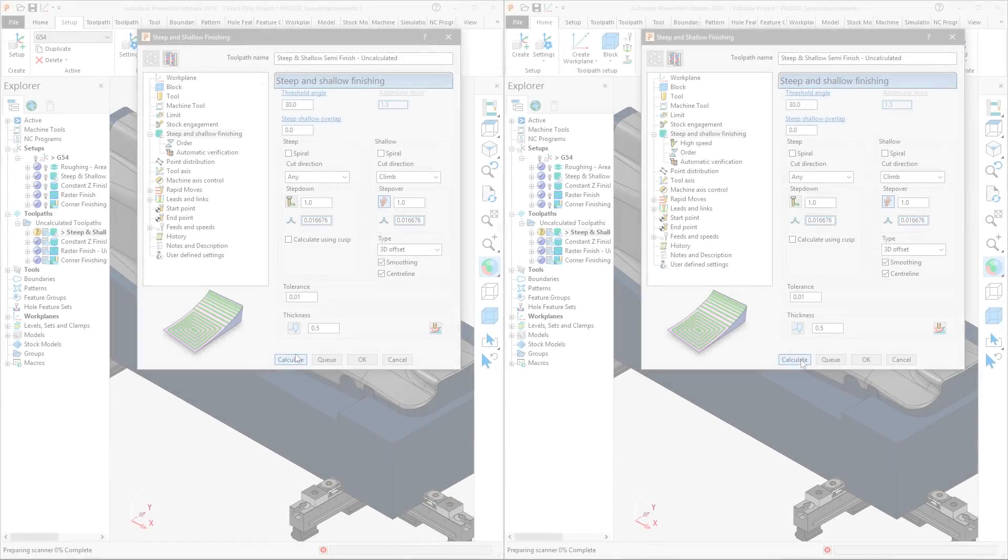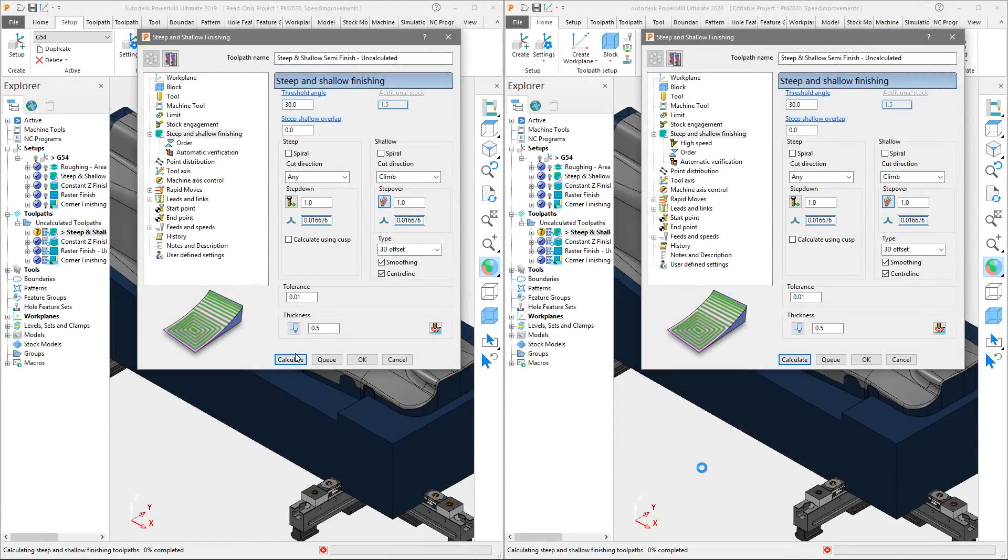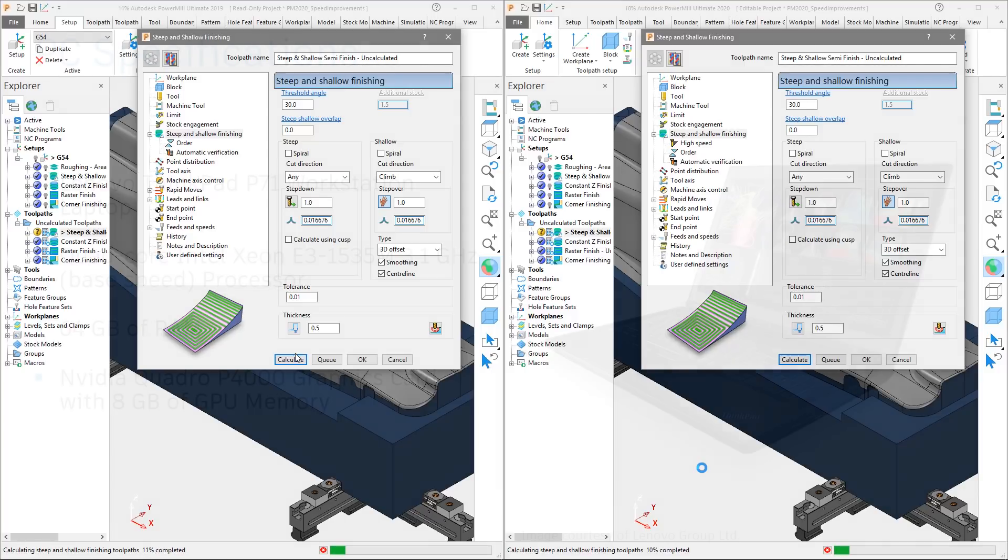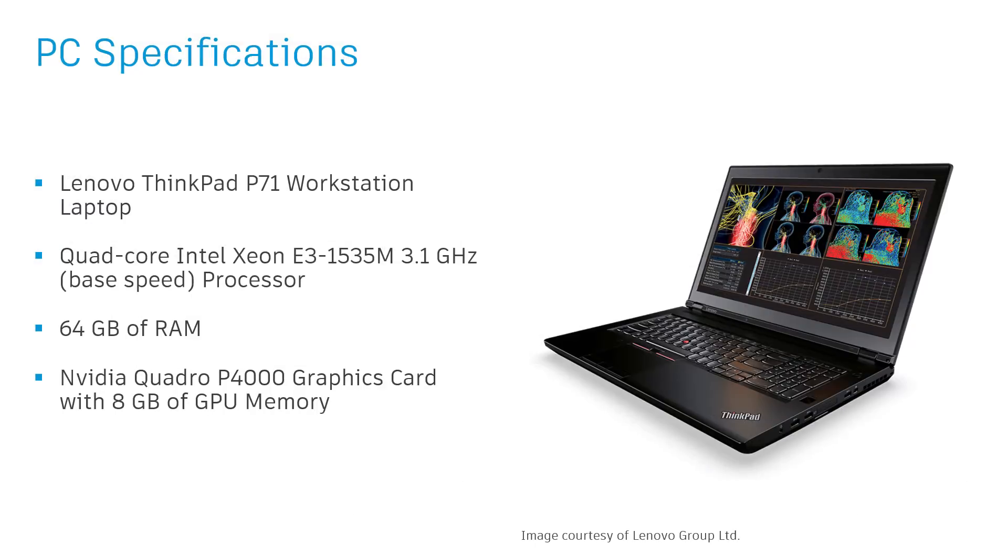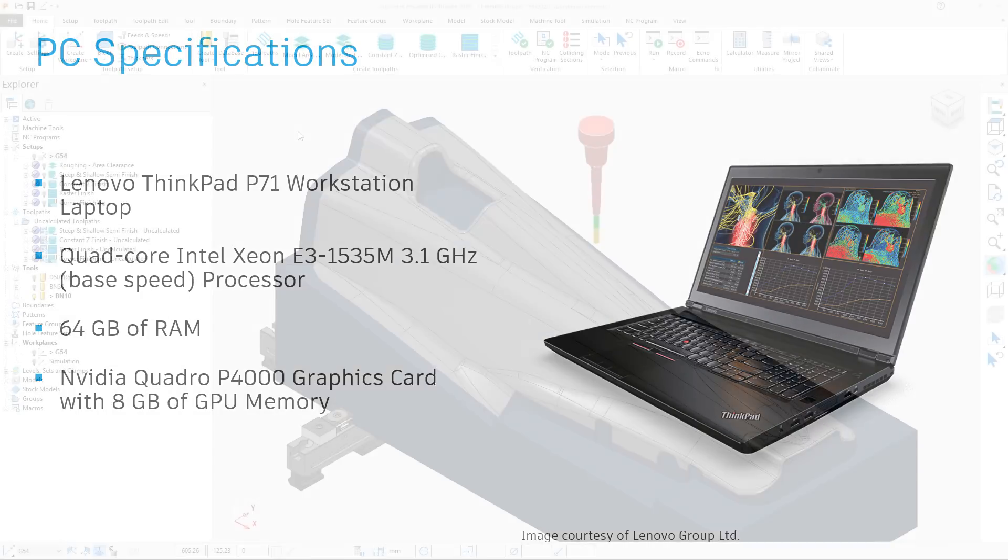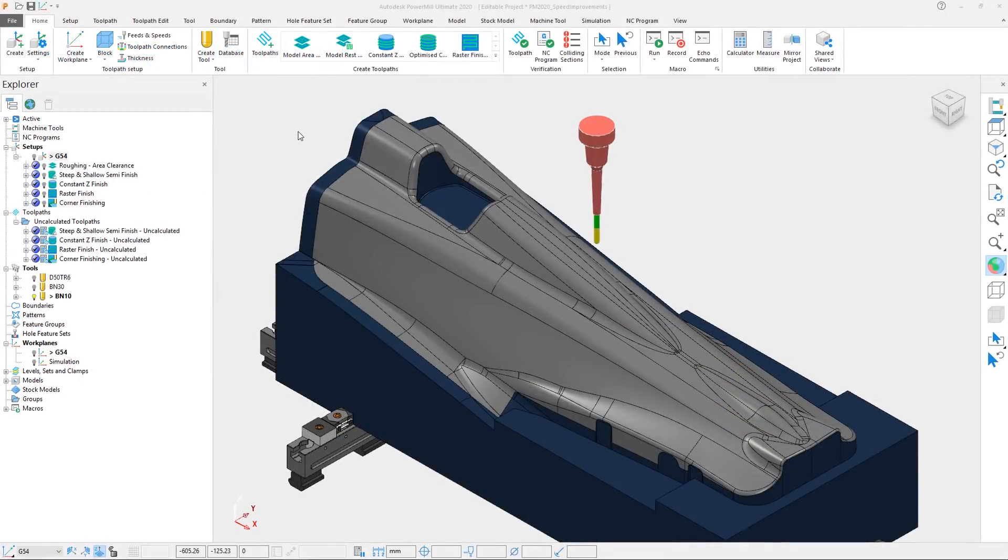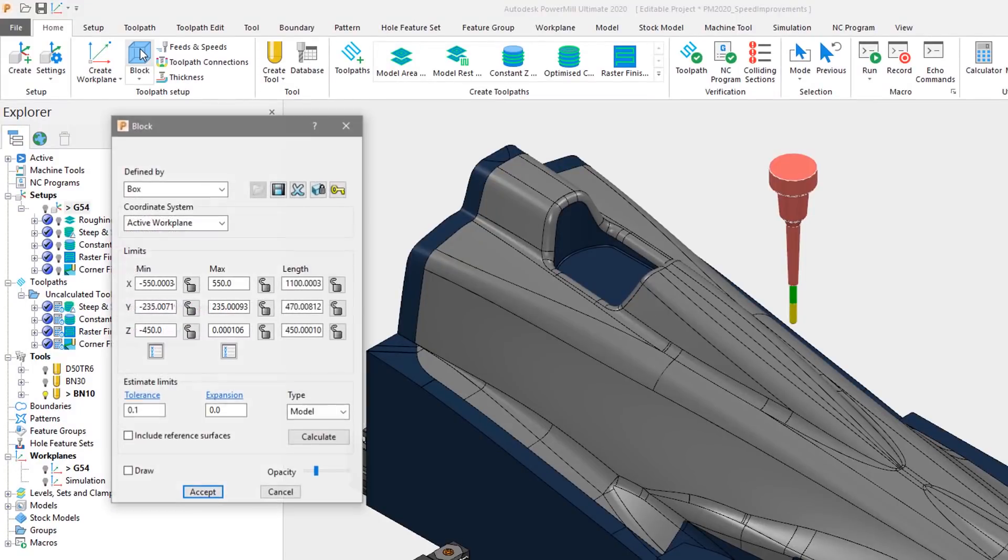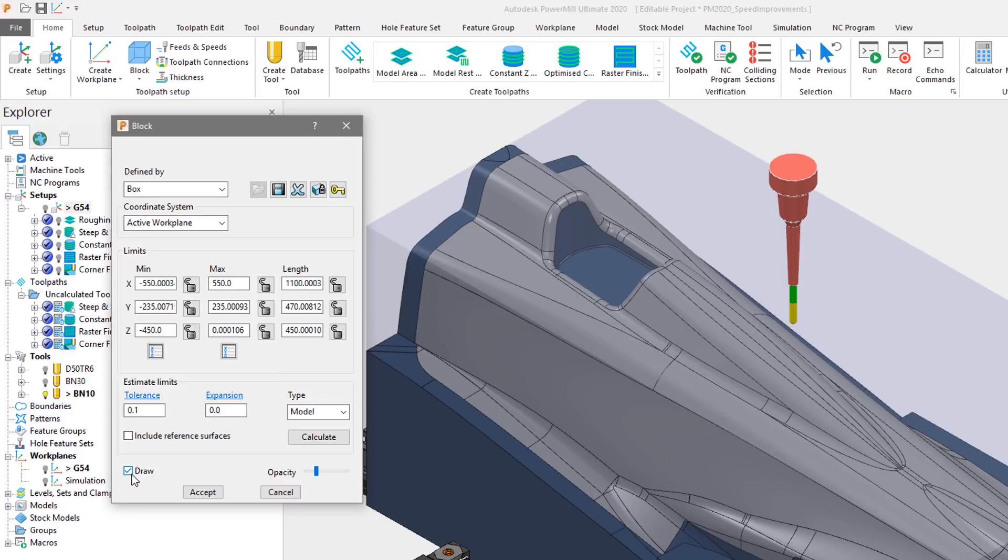In this tutorial, we are going to make a direct side-by-side comparison between PowerMill 2020 and PowerMill 2019.2. In this instance, both versions have been run independently on the same Lenovo ThinkPad P71 workstation laptop, which has a quad-core Intel Xeon E3 processor, 64GB of RAM and an NVIDIA Quadro P4000 graphics card. For this example, we are using a composite layout mold of approximately 1100 millimeters by 470 millimeters by 450 millimeters in X, Y and Z respectively.